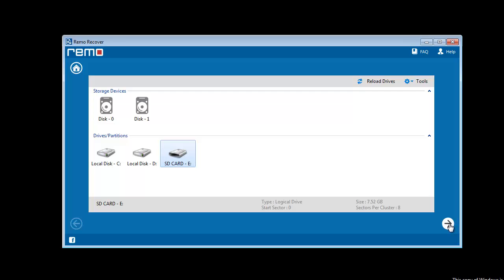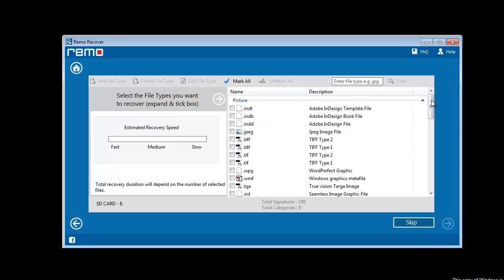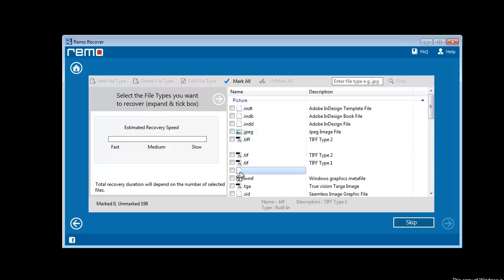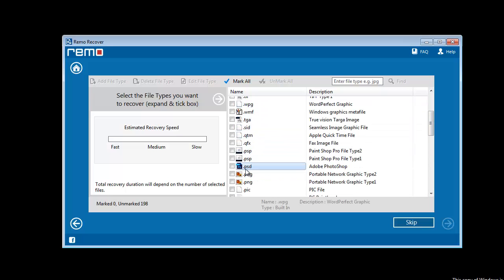Now the list appears on your computer screen mentioning all kinds of file extensions. Select the file types of your media files and click Next.